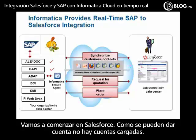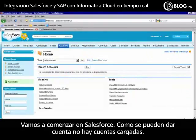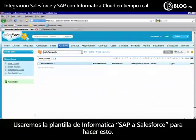Today we'll start off in Salesforce. You'll notice I have no accounts loaded. We'll use Informatica's SAP to Salesforce templates to do that.